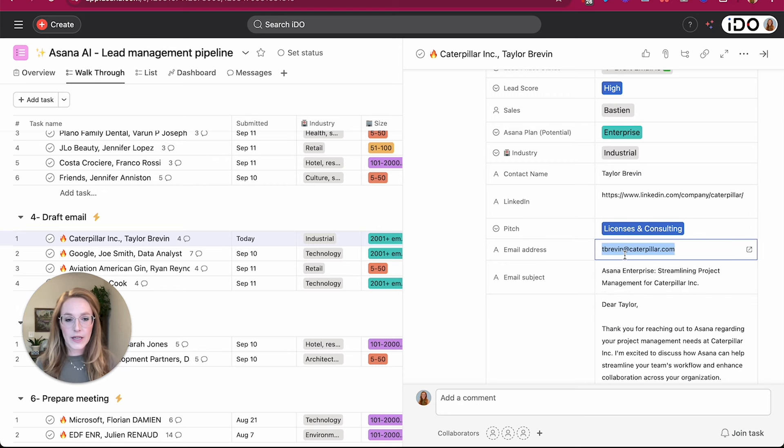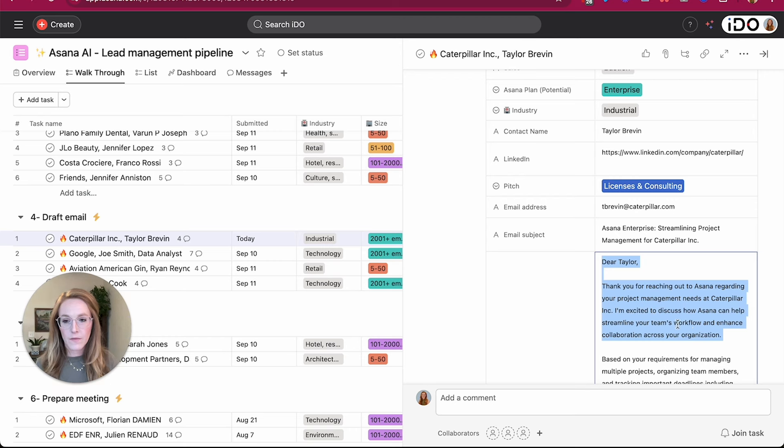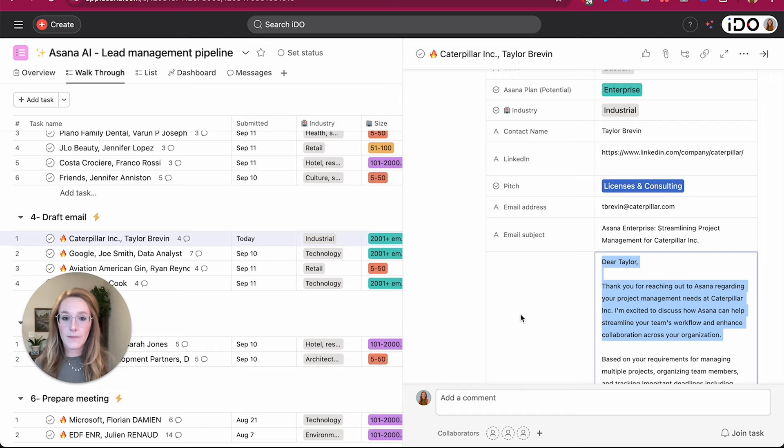So I'm going to ask AI to take the information from the task, which would be this email address, and I've also pasted that draft email into a custom field and through a smart workflow, I can use AI to actually send this email out for me.